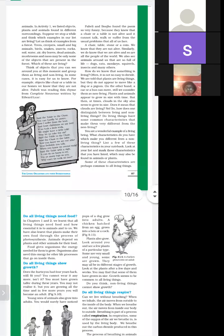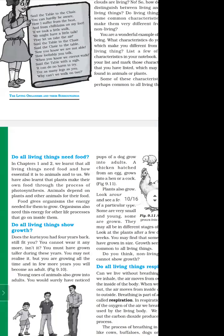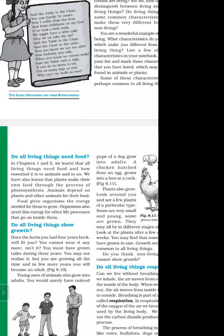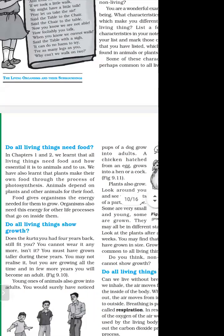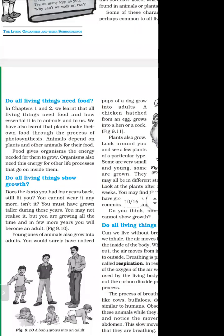First of all, we have to learn about living things in chapter 1 and chapter 2. We have learned that plants make their food through the process of photosynthesis. Animals depend on plants and other animals for food. Food gives organisms the energy needed for them to grow. Organisms also need this energy for other life processes that go on inside them.